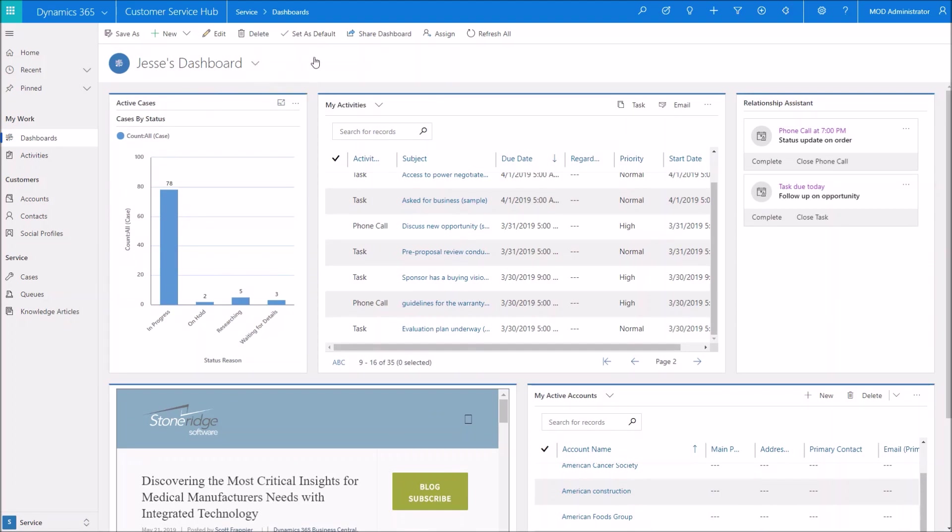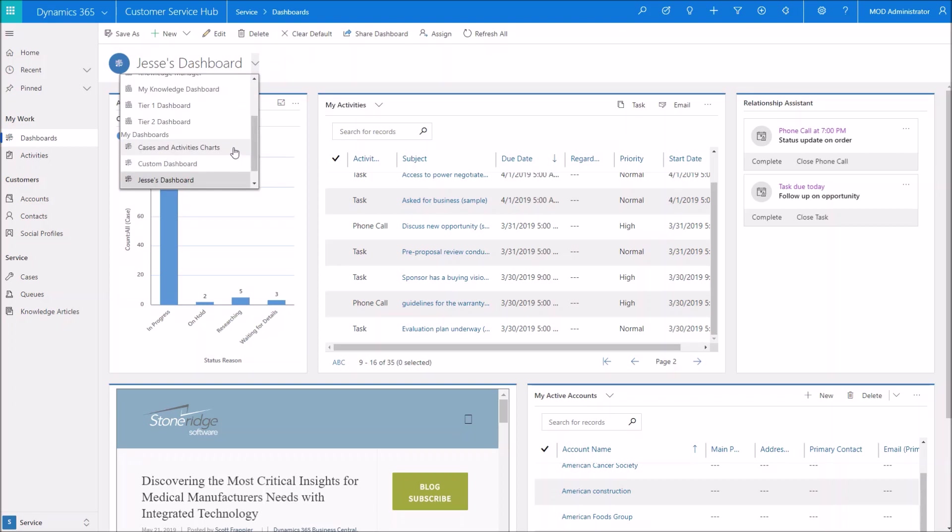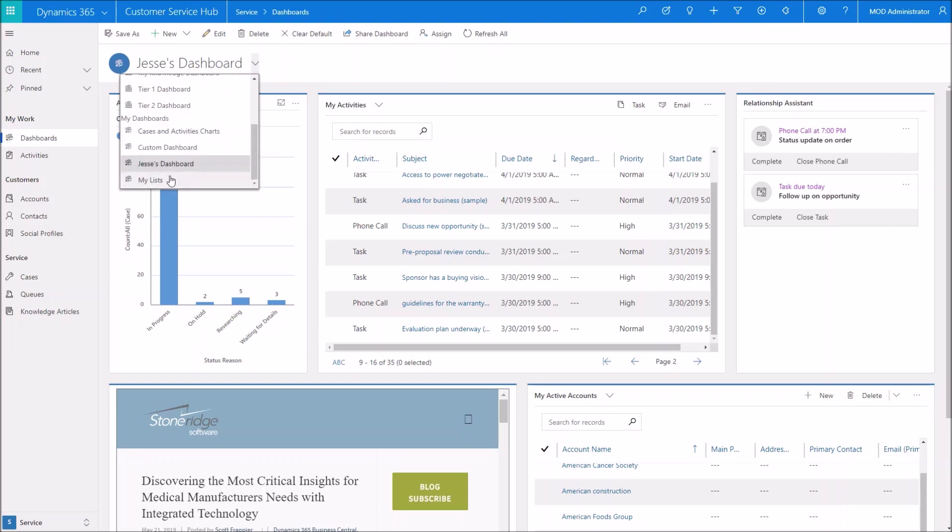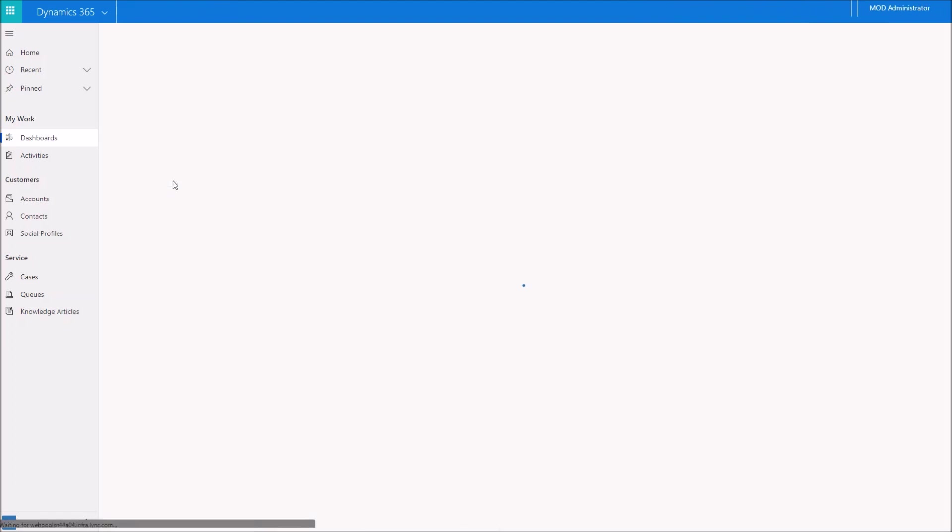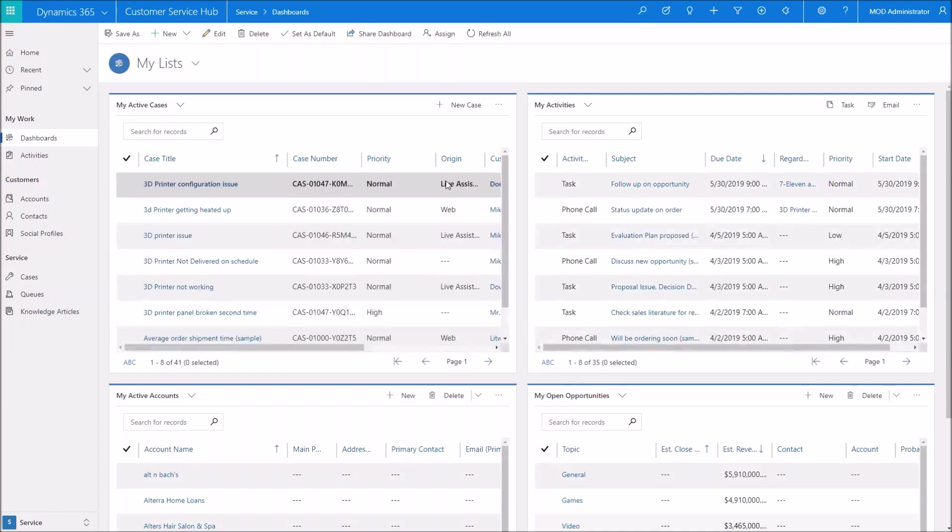Now maybe this is the dashboard that I decided I want to land on every time I open customer engagement. So I can go ahead and set this as the default. Clear it or should I decide that I want to use one of my other ones, I can make that to default as well. Just to give you an idea of what the capabilities are here.